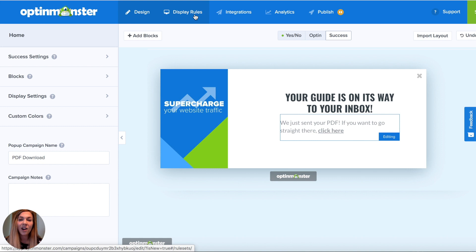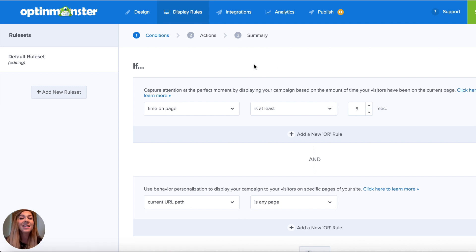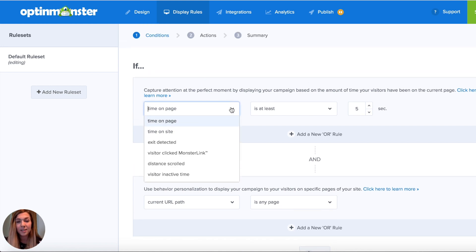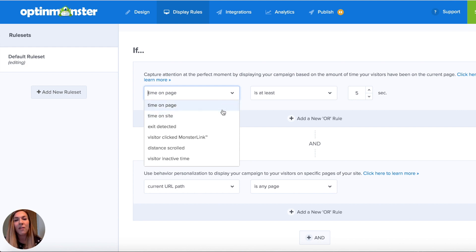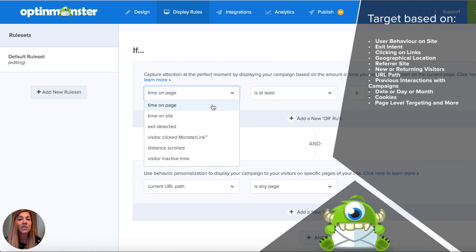The next step in creating our campaign is deciding who is going to see our campaign and when it's going to show up on our site. This is where you're really going to notice that OptinMonster is not like the pop-up builder you've used before — you can literally share any message with any target market at any time. This gives you incredible power and customization on your site.